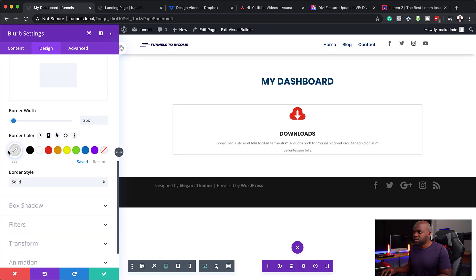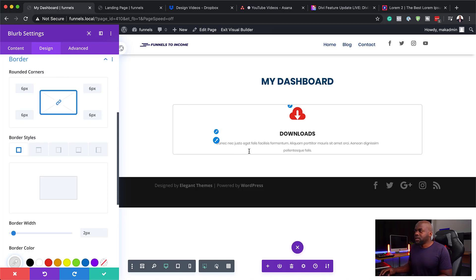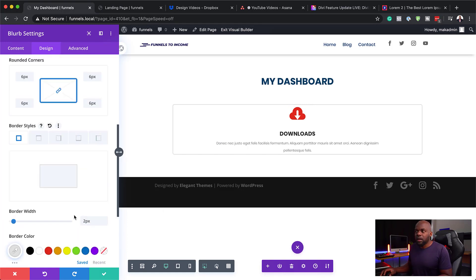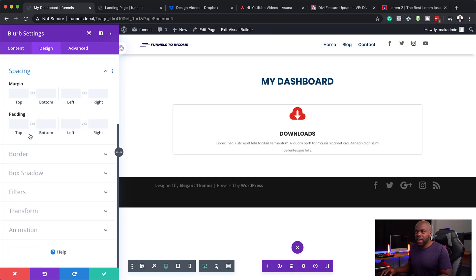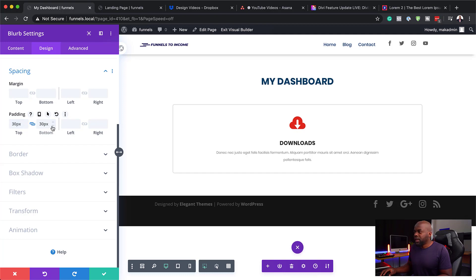Next, I'm going to give this some rounded corners — about six pixels. We don't want to do too much, so six is fine. But as we can see, we don't have enough space around our blurb. So we need to go into spacing and add some padding. We want to do this to the top, bottom, left, and right. Let's start with 30, and that looks great already. I'm also going to do this to the left and the right as well.